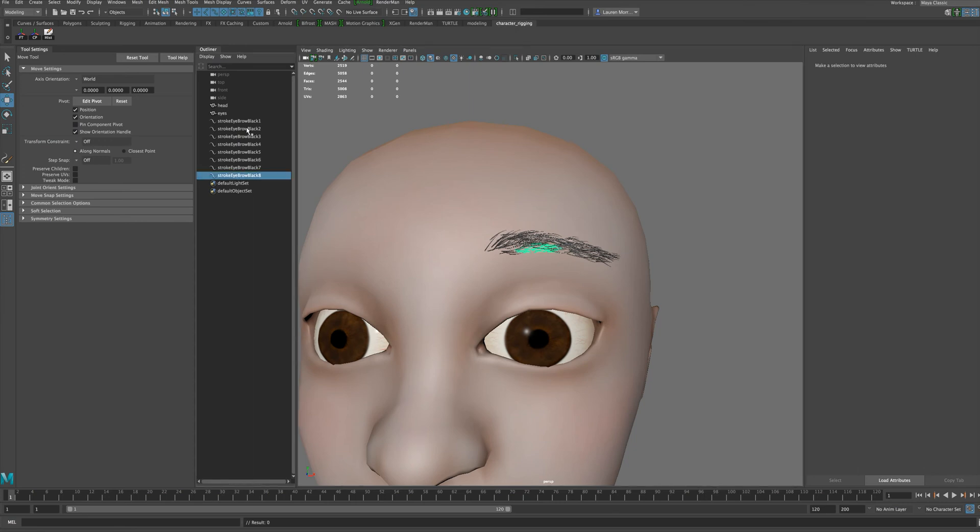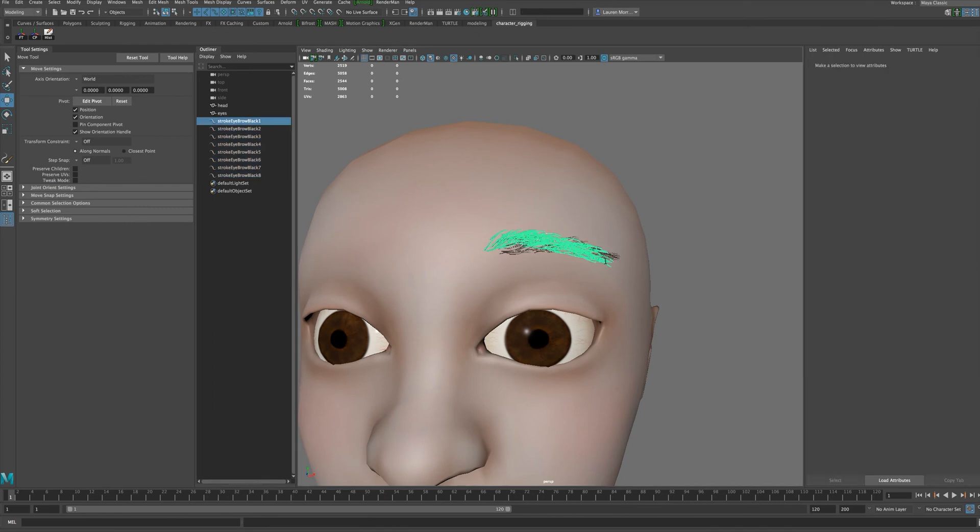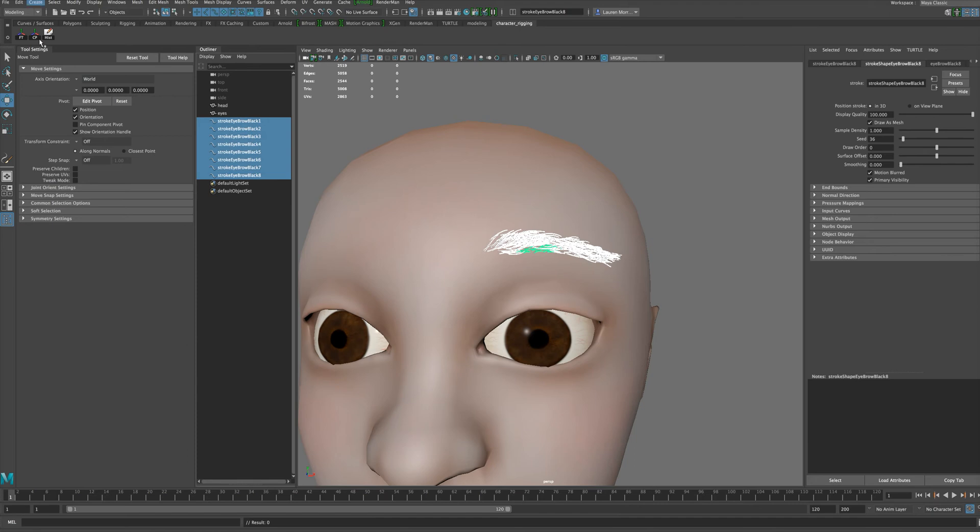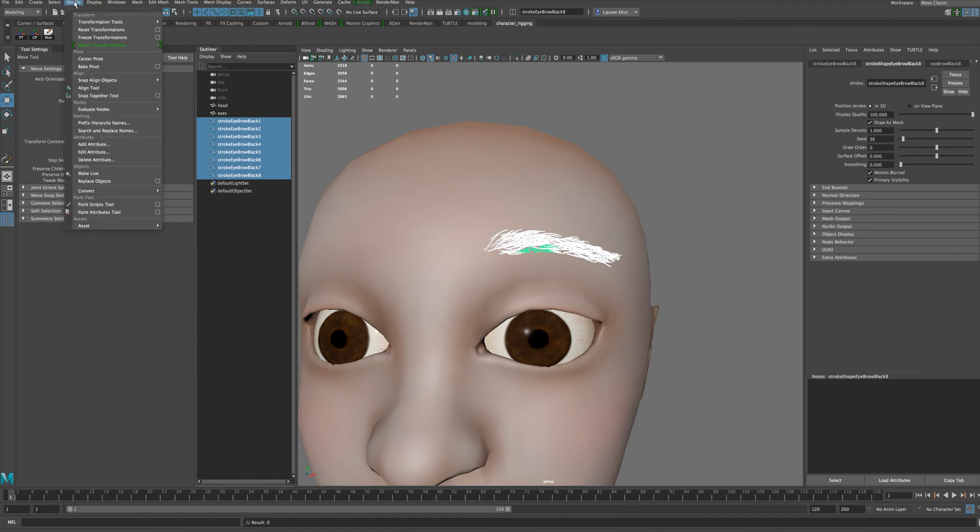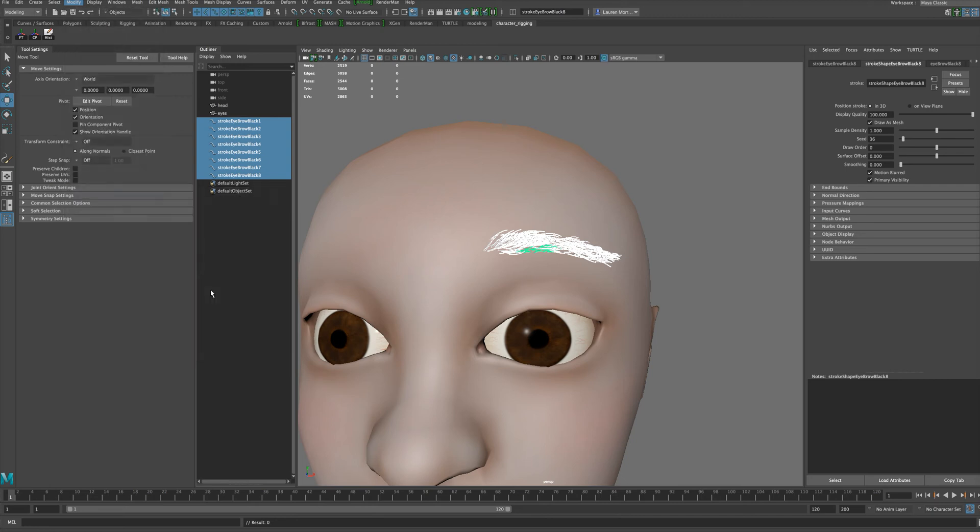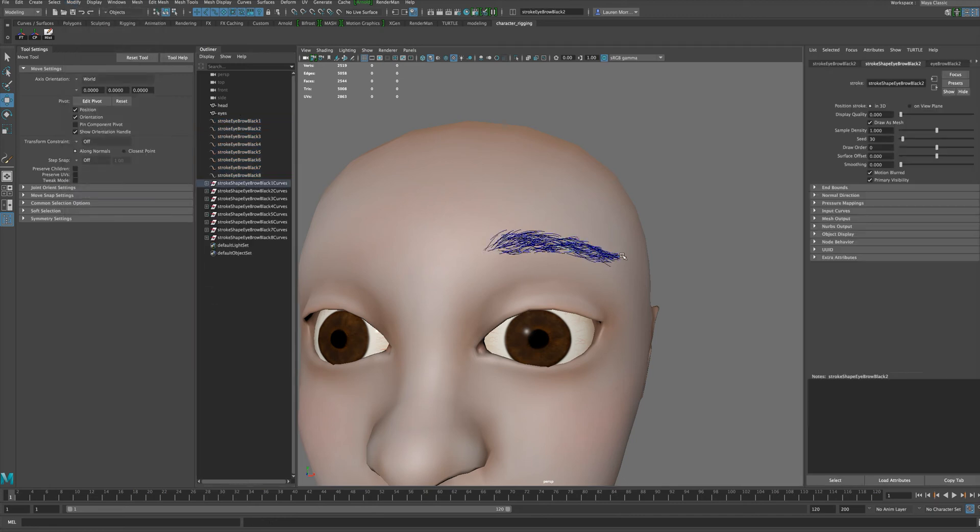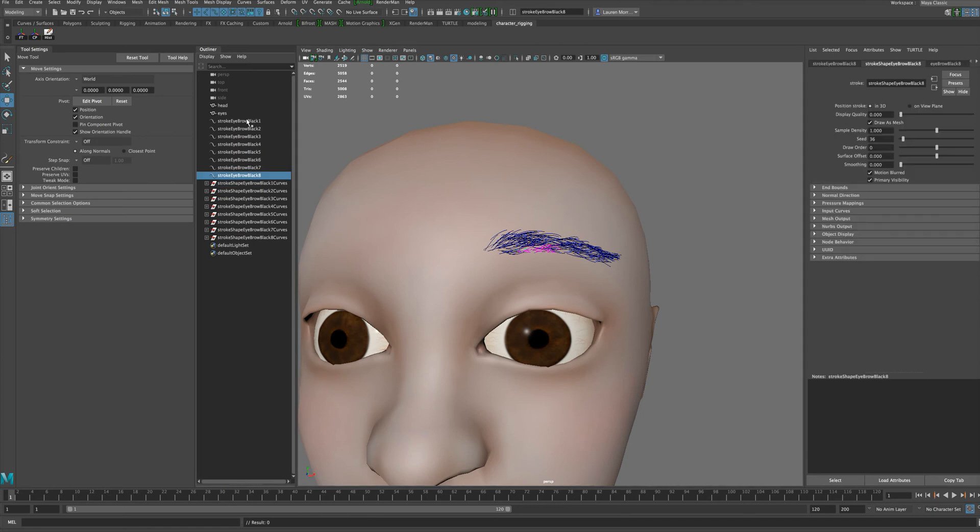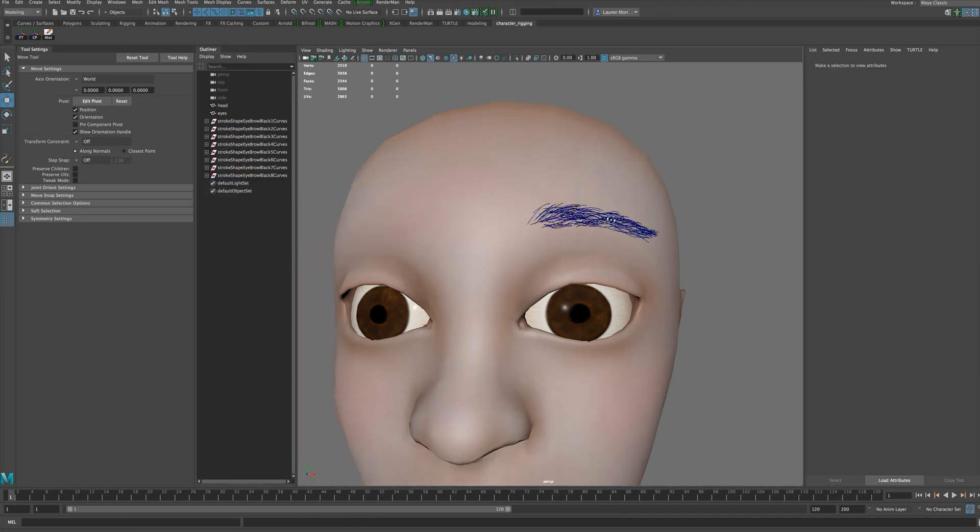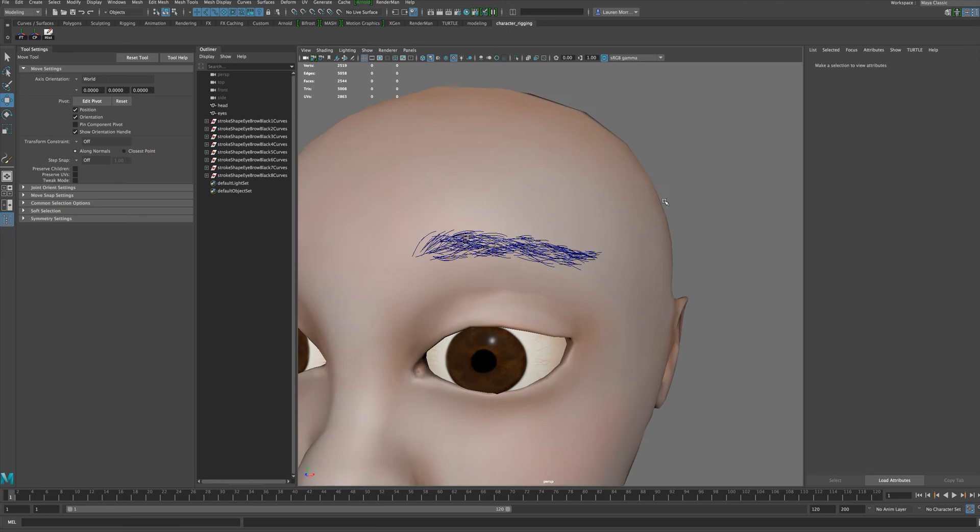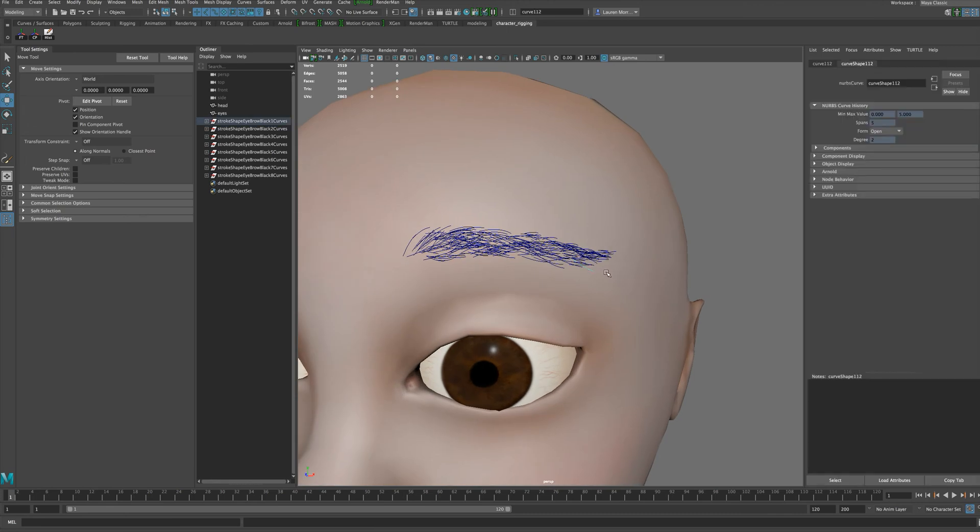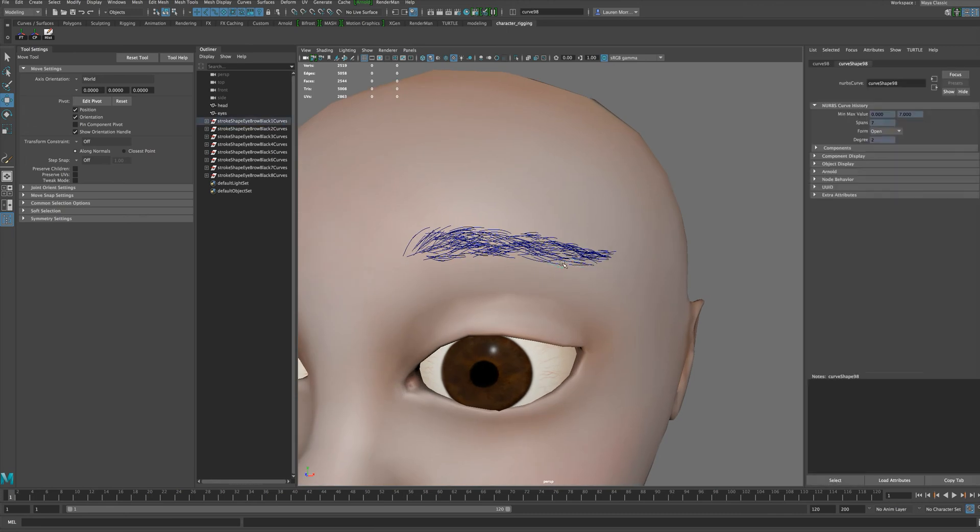So we need to turn these into curves. Currently if I wanted to adjust an individual hair I would not be able to do that. To convert these to curves, go to Modify, Convert, and say Paint Effects to Curves. Now we have all of these individual curves. I don't need these strokes anymore, so I'm going to delete those. Now that we have these curves, we can go in and do a little extra trimming on the hair.